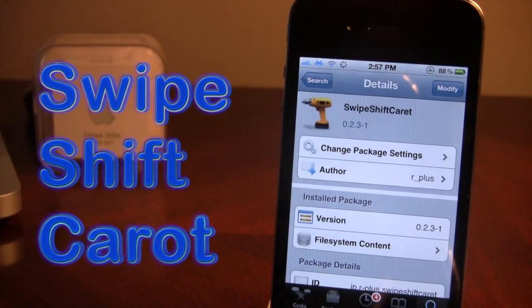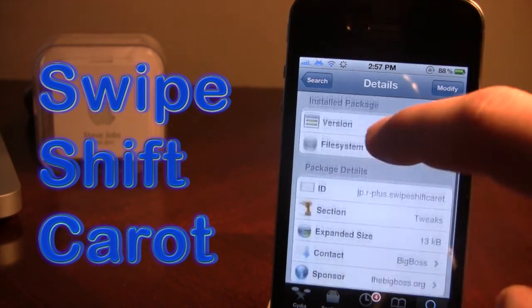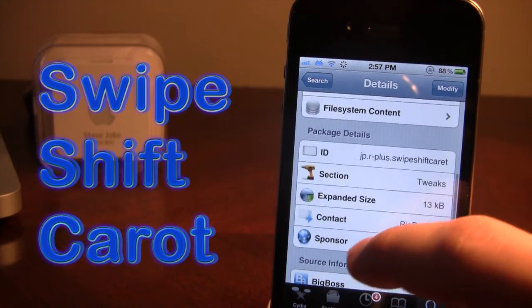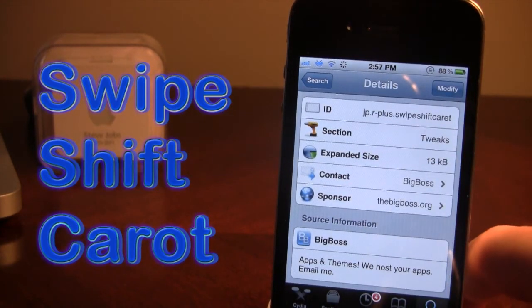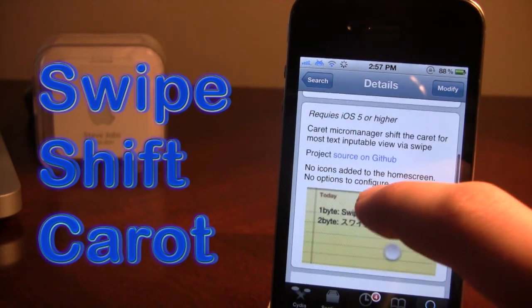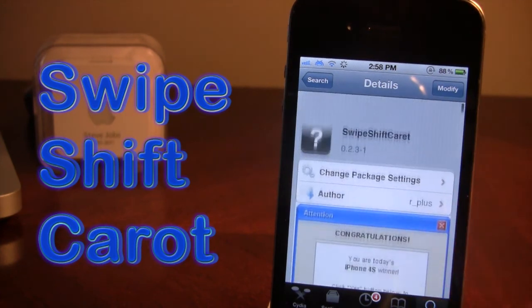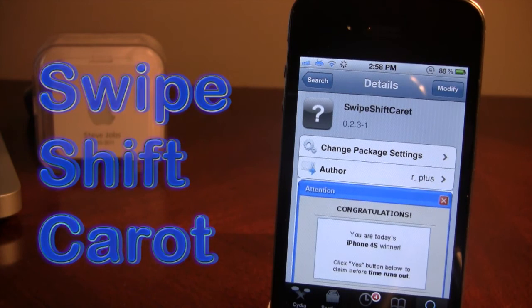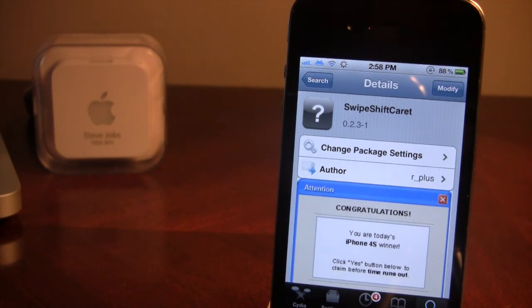Swipe Shift Carrot is available in Cydia, and it is a free tweak. It allows you to enter in characters into words in a quick and easy way, and it's especially good for people who have bigger fingers or have a hard time trying to see where to enter characters in. If you guys do like this video, don't forget to give it a like, leave your comments in the comment section below, and don't forget to subscribe to stay updated. Thanks, guys.